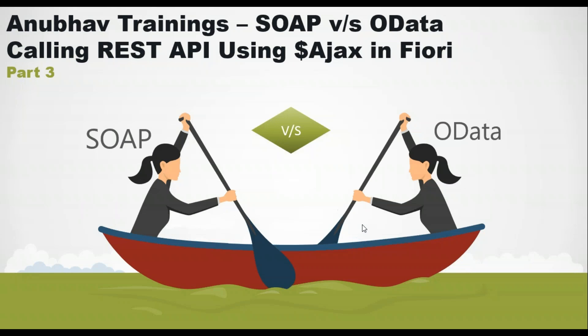Hello everyone, welcome to the next episode on anubhavtrainings.com. In the last episodes, we discussed the difference between SOAP versus OData services. In the last session, we also talked about how to call a SOAP service or SOAP API using UI5 or Fiori application.